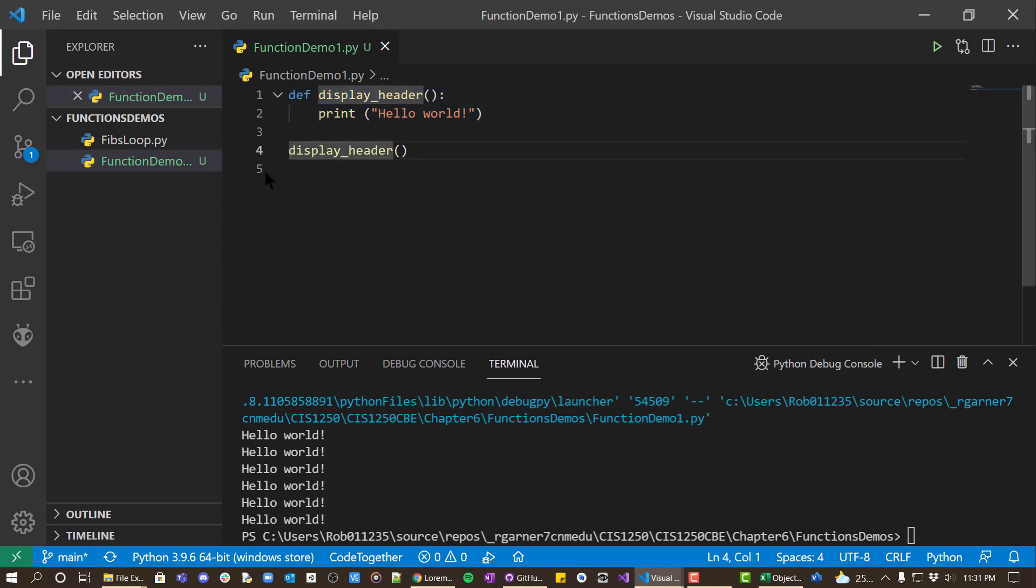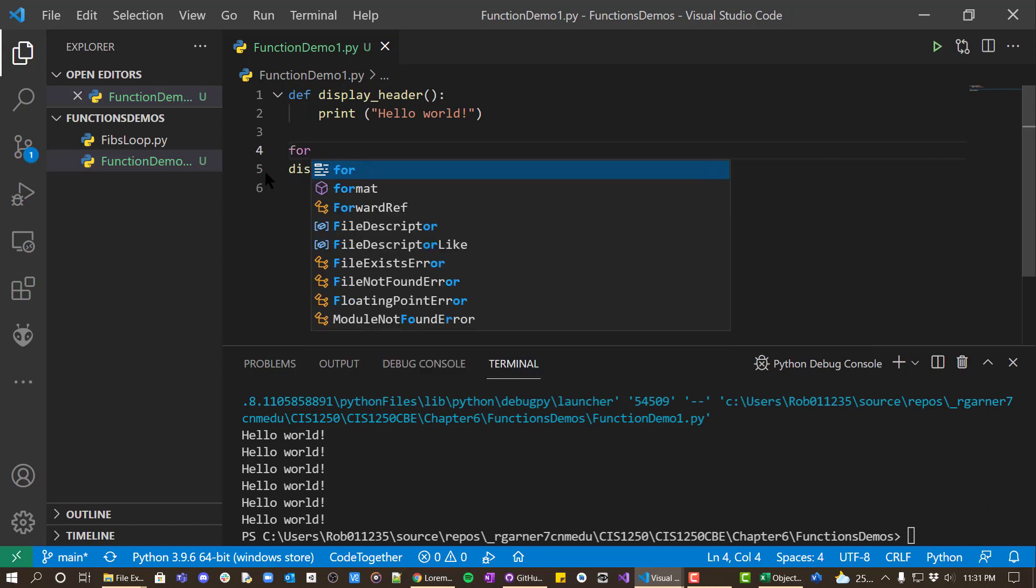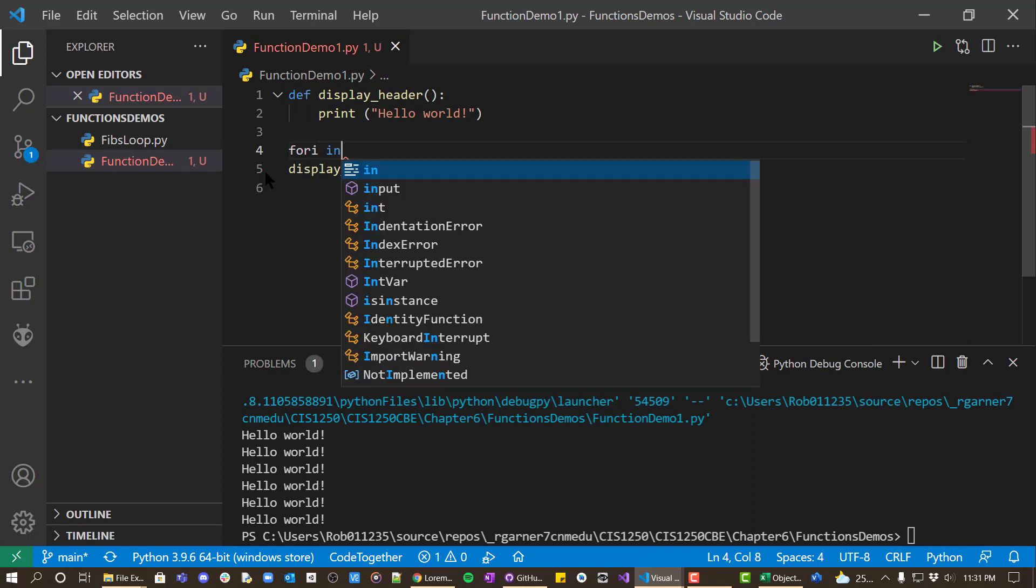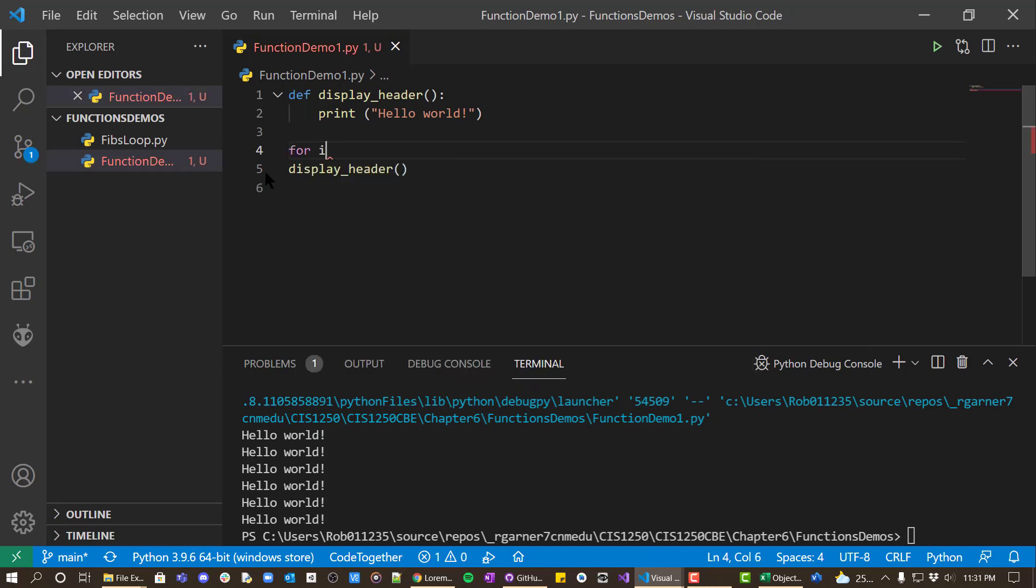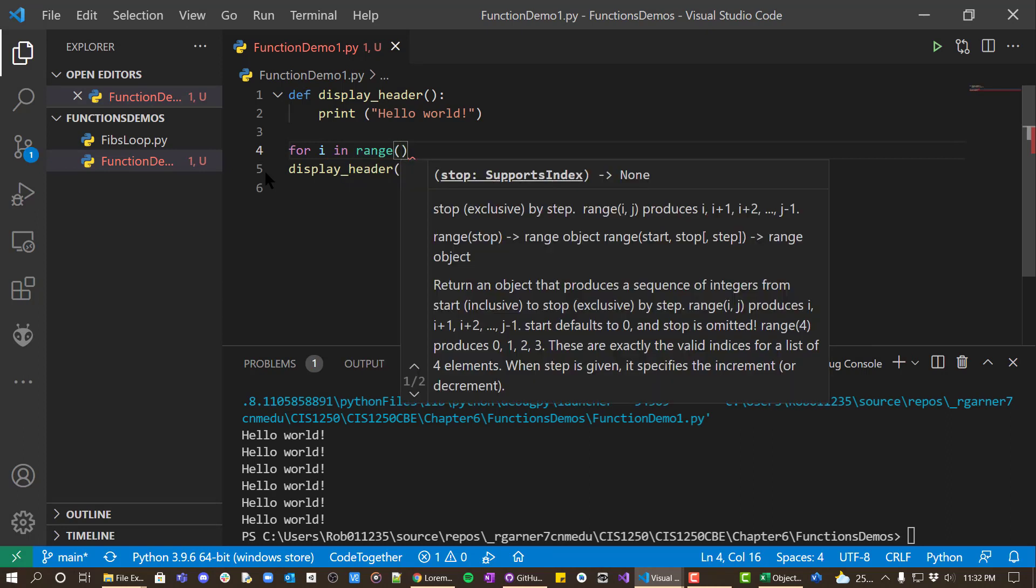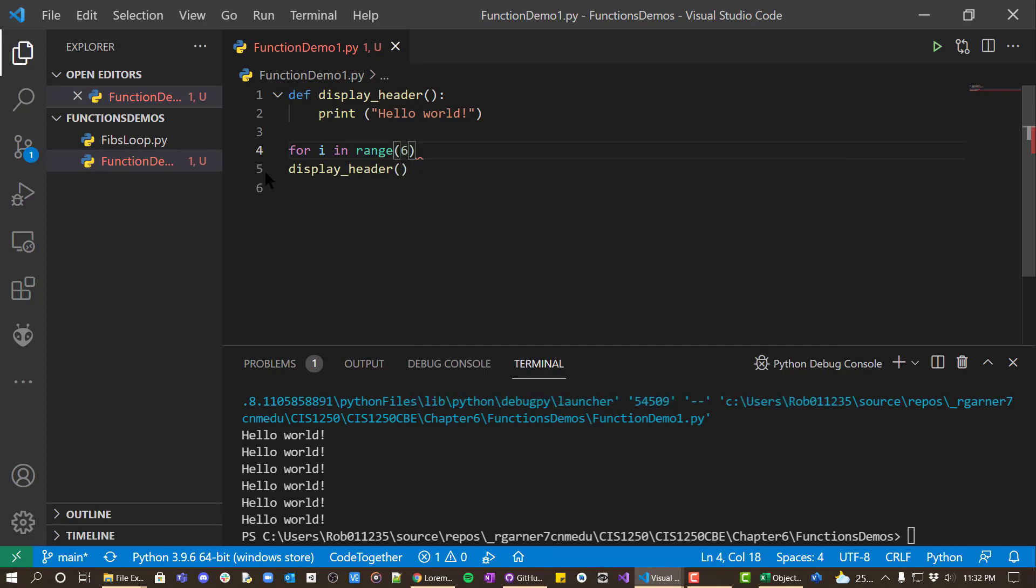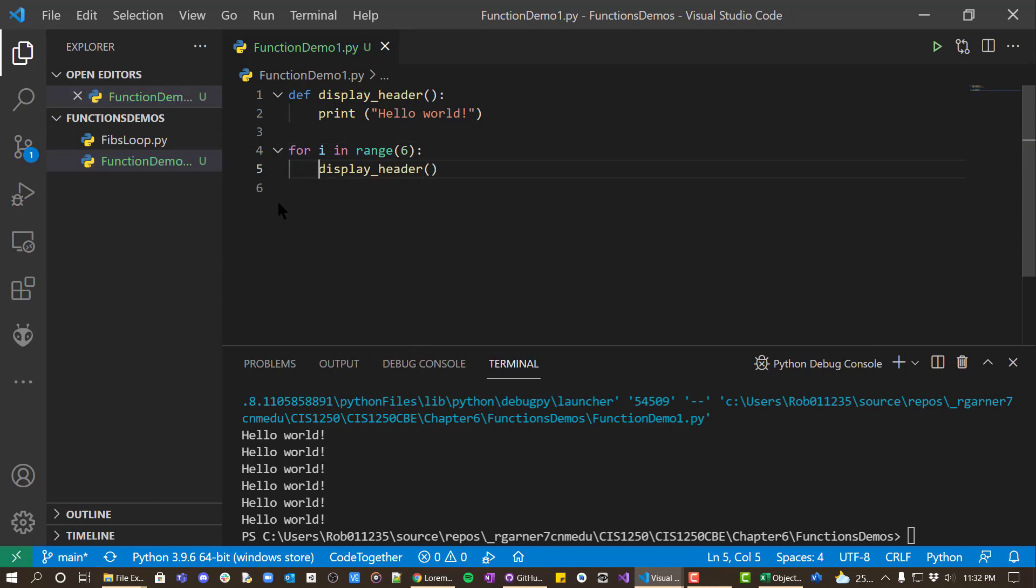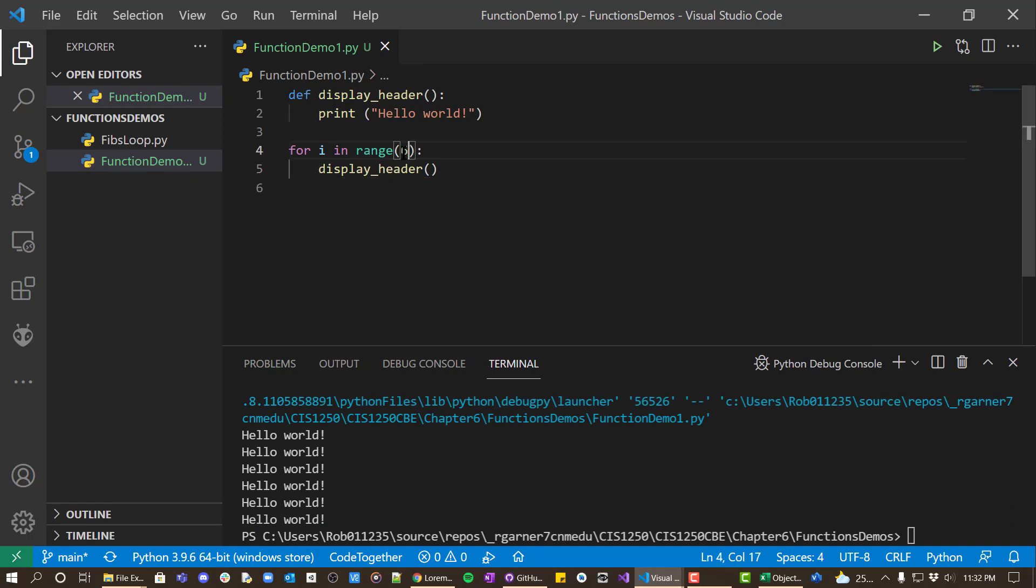You can even put this in a loop. So we could do this for i in range six display_header. And you can see it displays it six times.